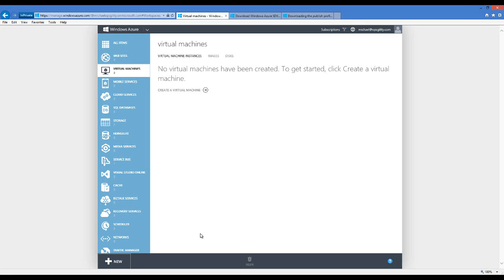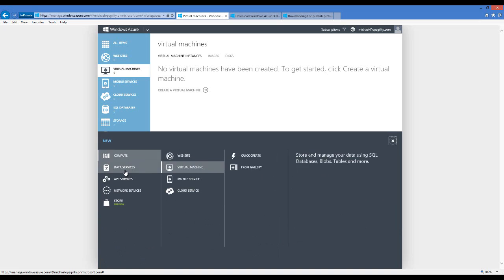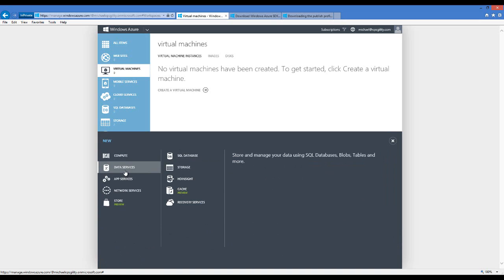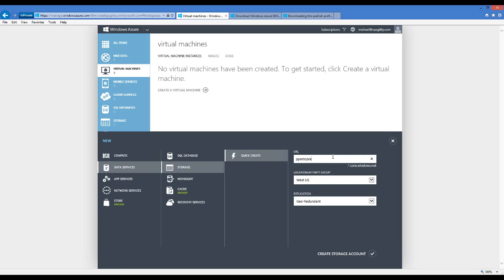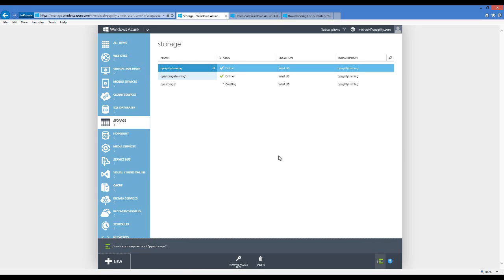In this example, we're going to use the Windows Azure management portal to create a new virtual machine. Before creating the VM, I need to create a Windows Azure storage account, which will store the disks. I'll go to New, Data Services, Storage, and click Create. I'll choose the data center location, name it PPEStorage1 — which must be unique since it's registered in DNS as PPEStorage1.core.windows.net — and keep geo-redundant replication enabled for additional durability.